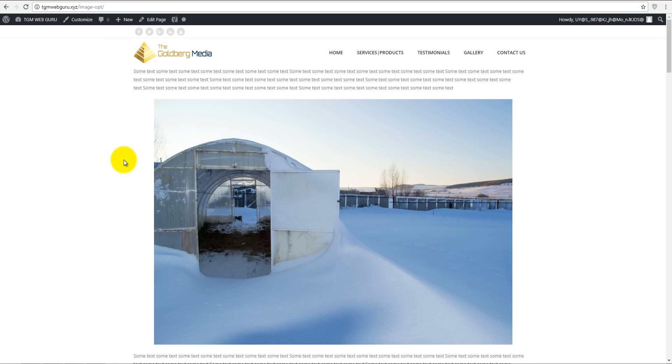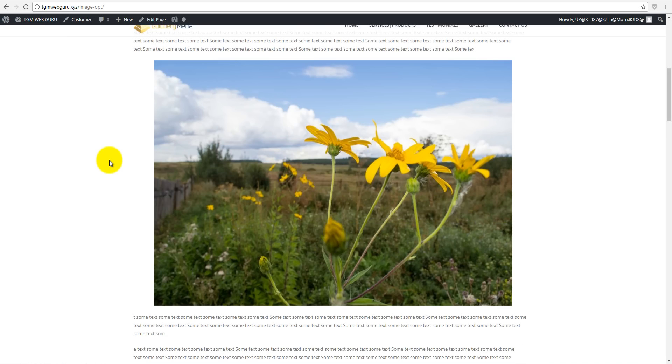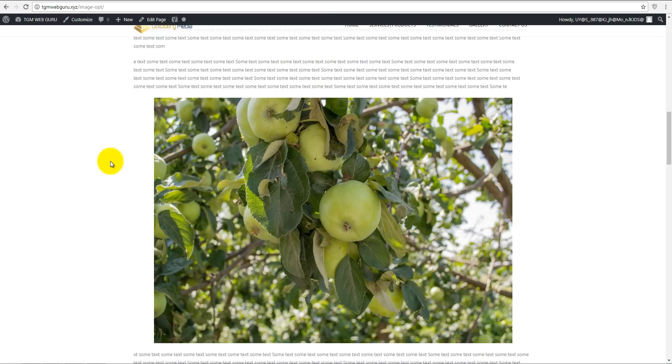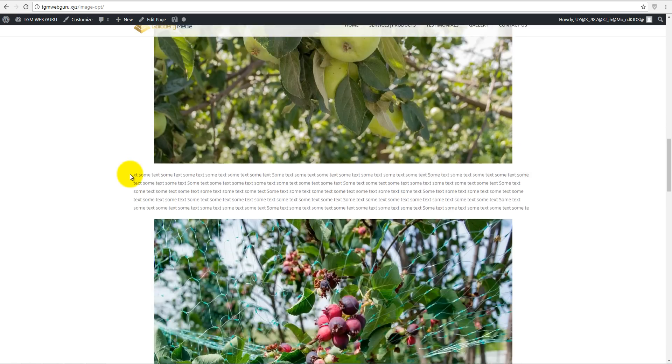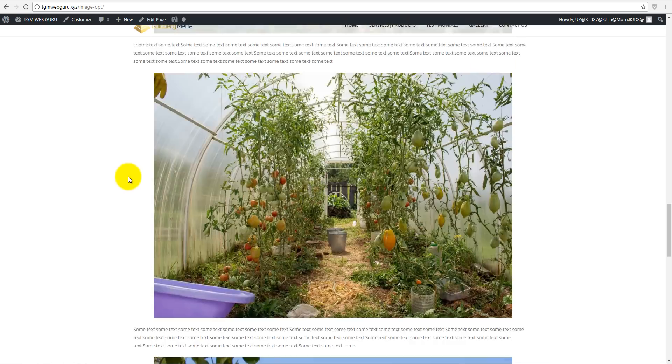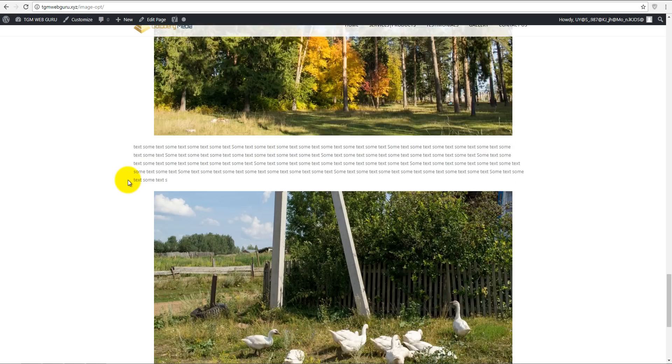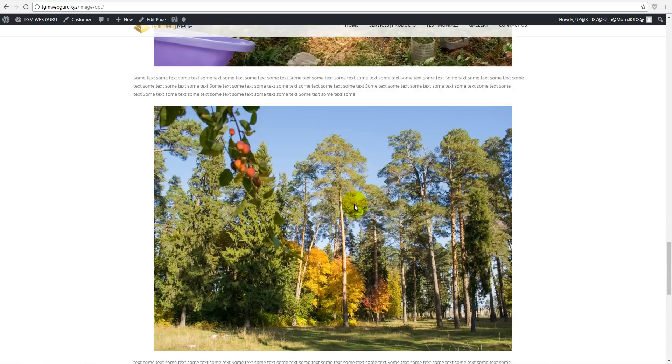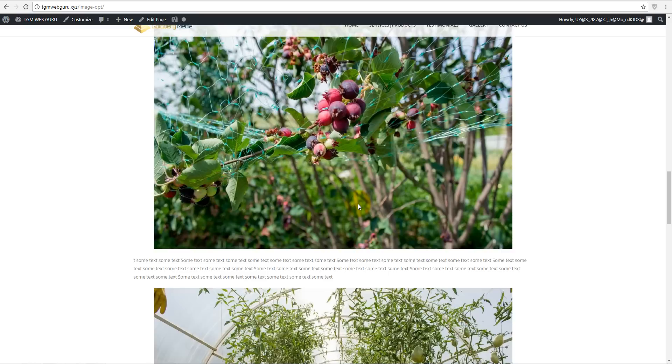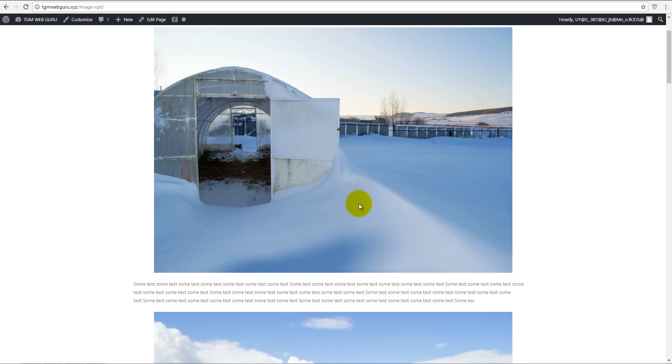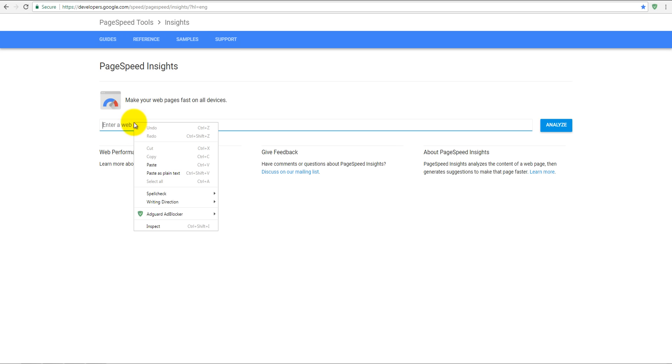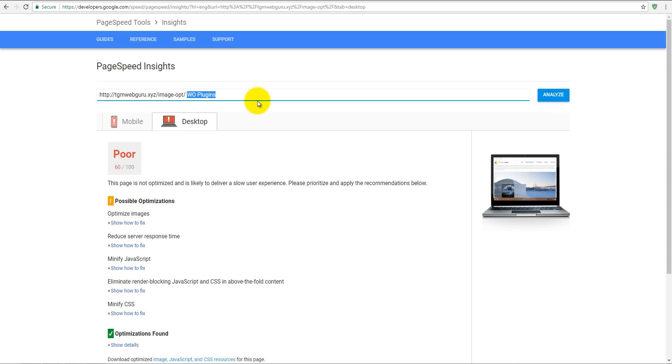We got snow, flowers again, apples, berries, tomatoes, forest, and geese. The pictures with the same size as they were. Let's check our page speed image opt. Just for reminding you again.